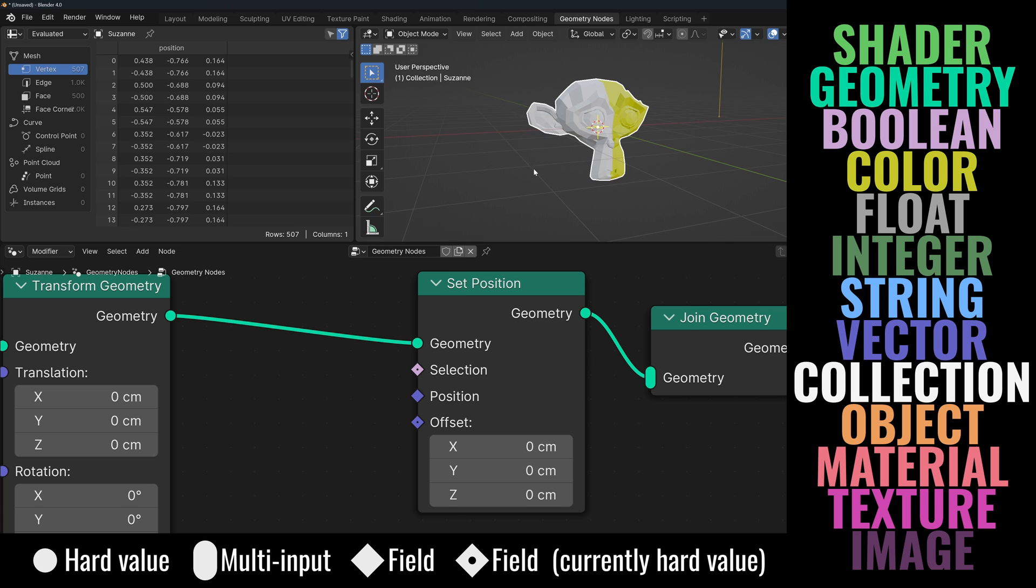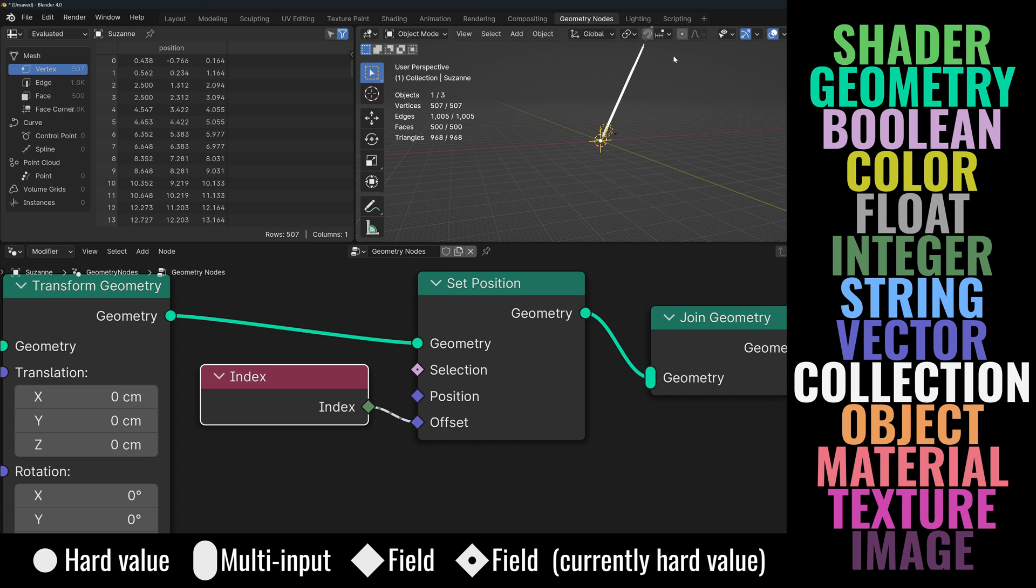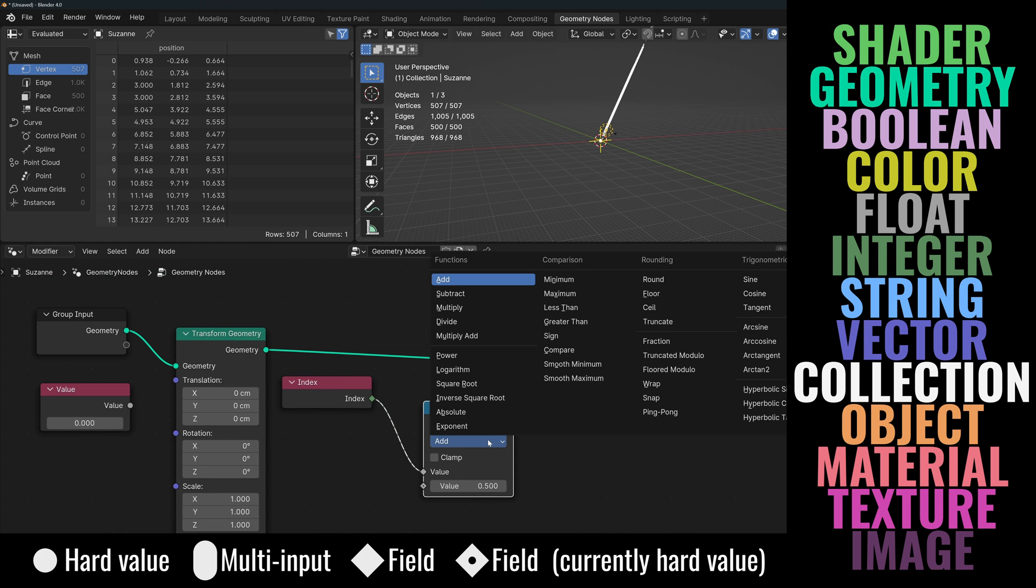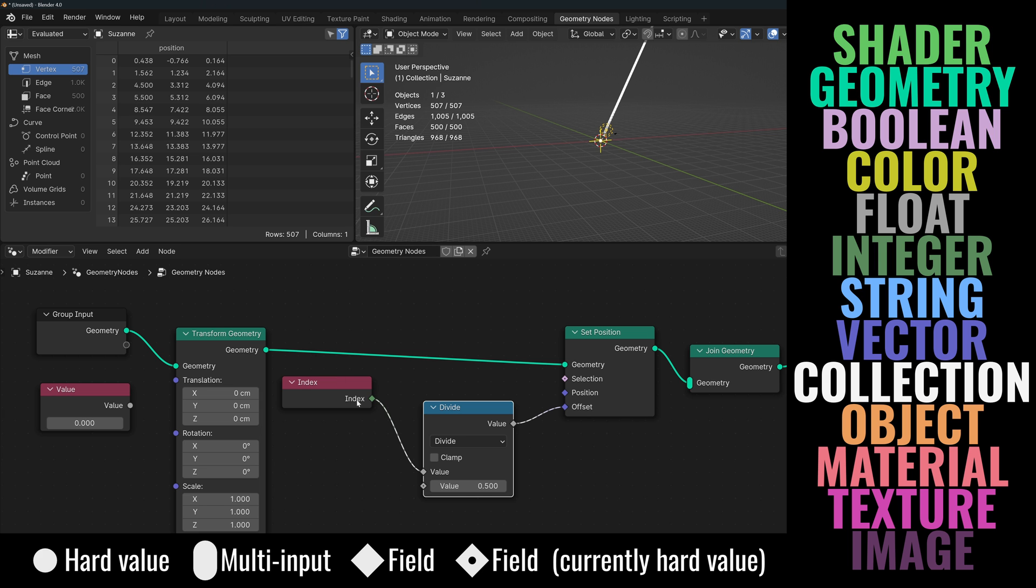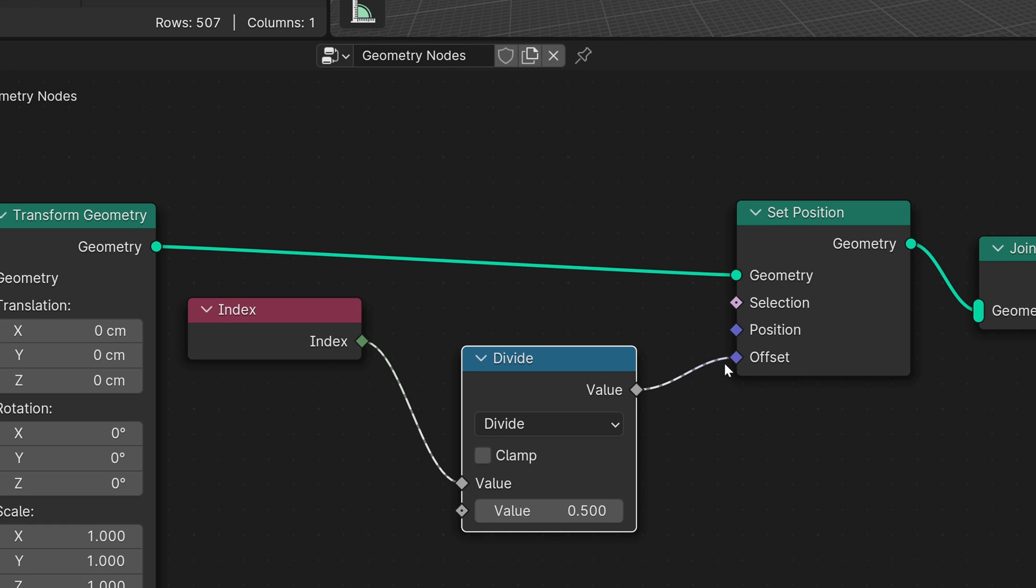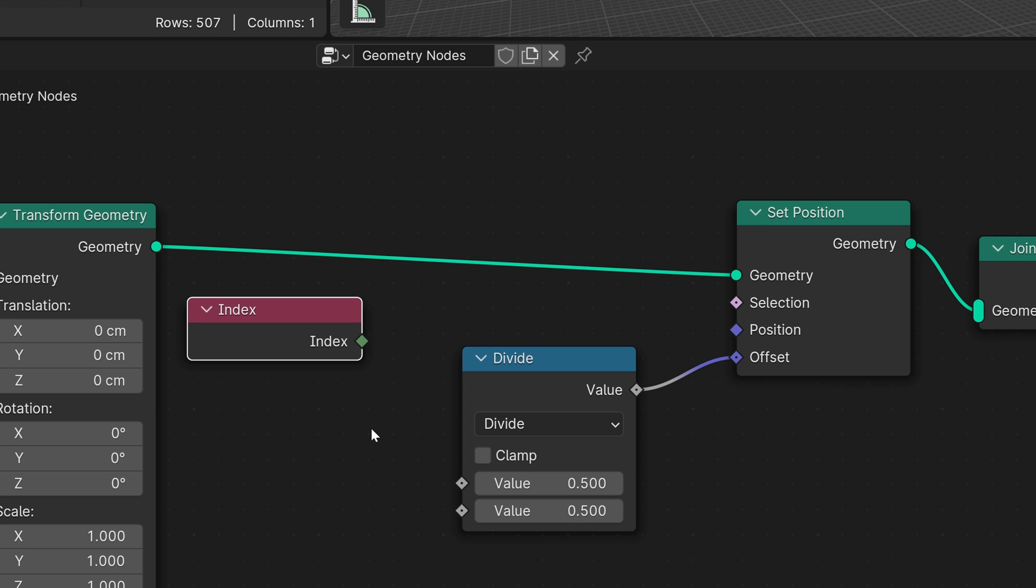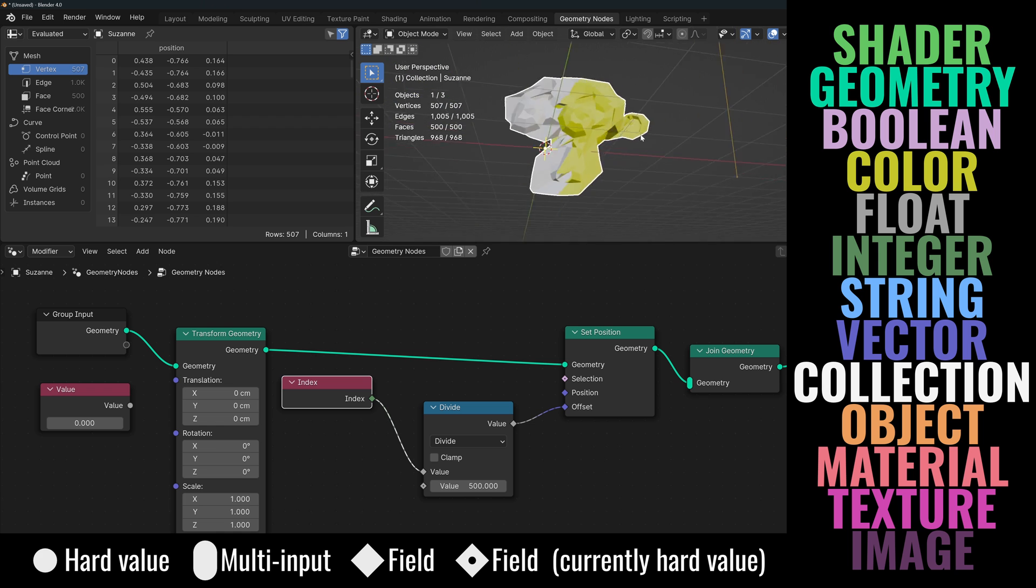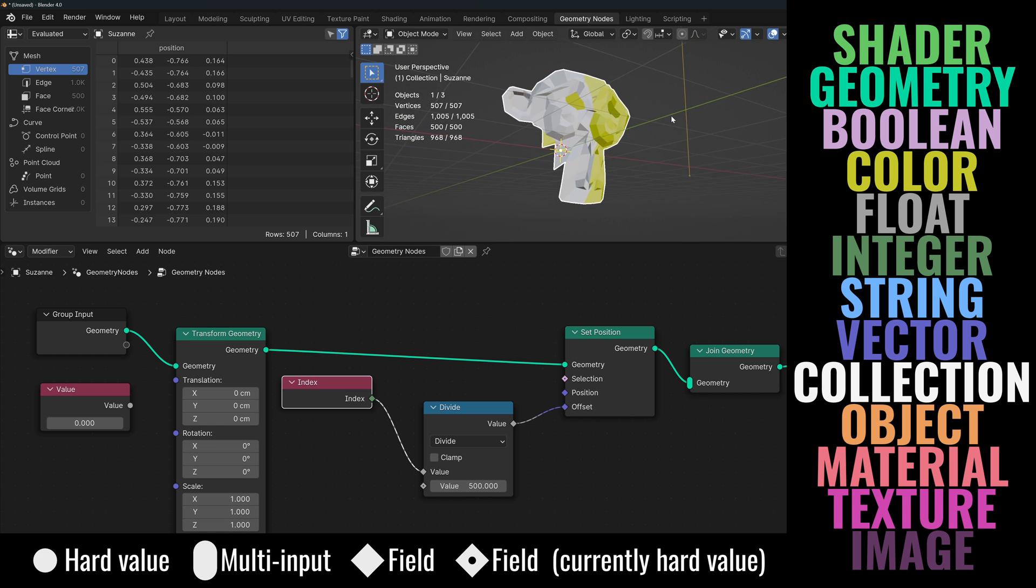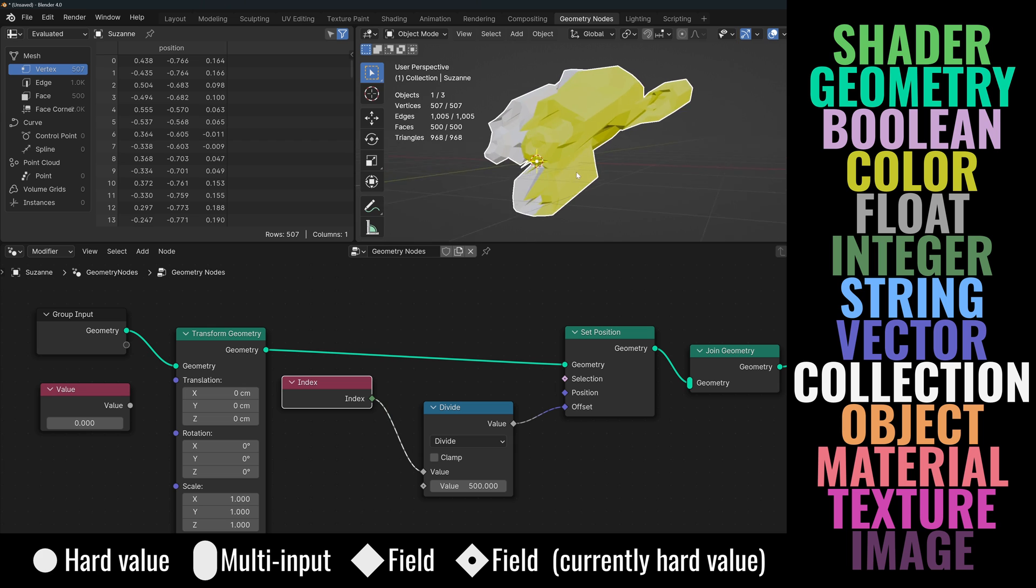But let's say that now we want to offset each vertex by a unique number. We could use their indexes. Since there are over 500 vertices in this shape, it's offsetting the point way too much. We cannot even see where they are. So I'm going to add a math node set to divide. Note that this node can also take and output fields, which is great because our index field will pass through the math node. And you can see that it's outputting a field because of the dashed line. If I cut this connection, now the inputs and outputs of this node have a dot in the middle, meaning that it's now outputting a hard value. Let's divide this by 500. And we get this very strange shape because its vertex is being moved by a unique amount based on its index. And we can do all of this thanks to the fields.